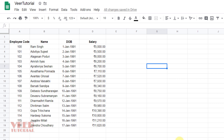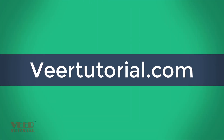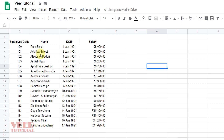Hello friends, in this video we are going to learn about the basic formatting and some basic functions. To do the formatting, first we need to select the cell or range of cells. We can select using the mouse or the keyboard — we have already discussed that.